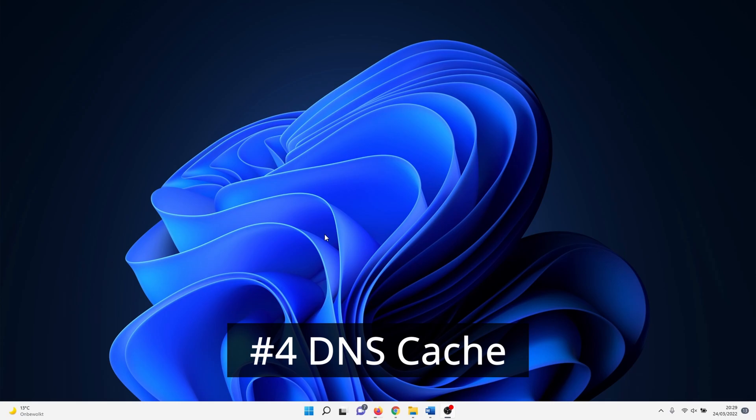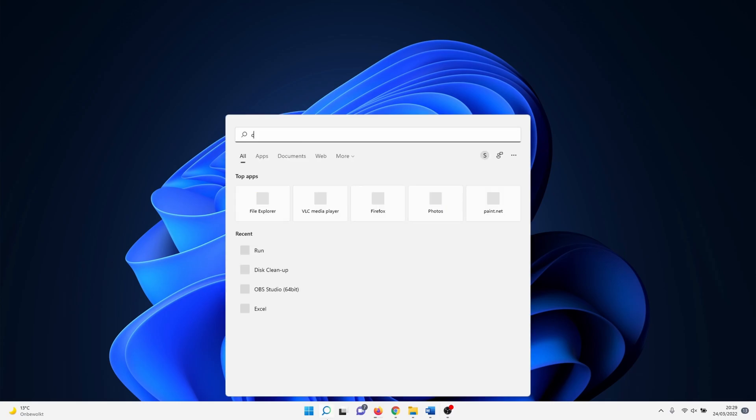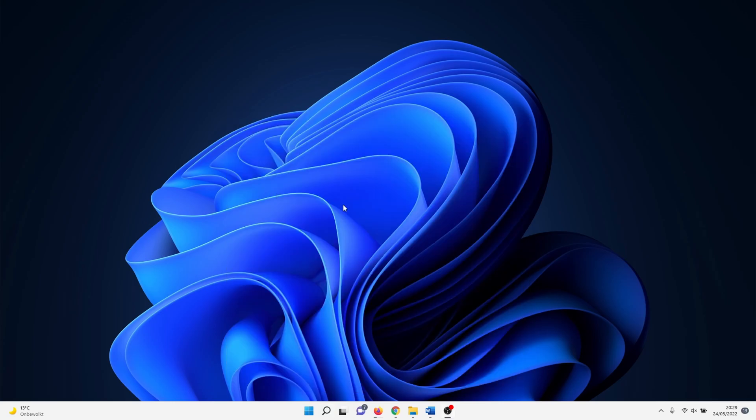In the fourth method we clear the DNS cache. Click on the Windows search icon and type in 'cmd'. Right-click on Command Prompt and select 'Run as administrator'.